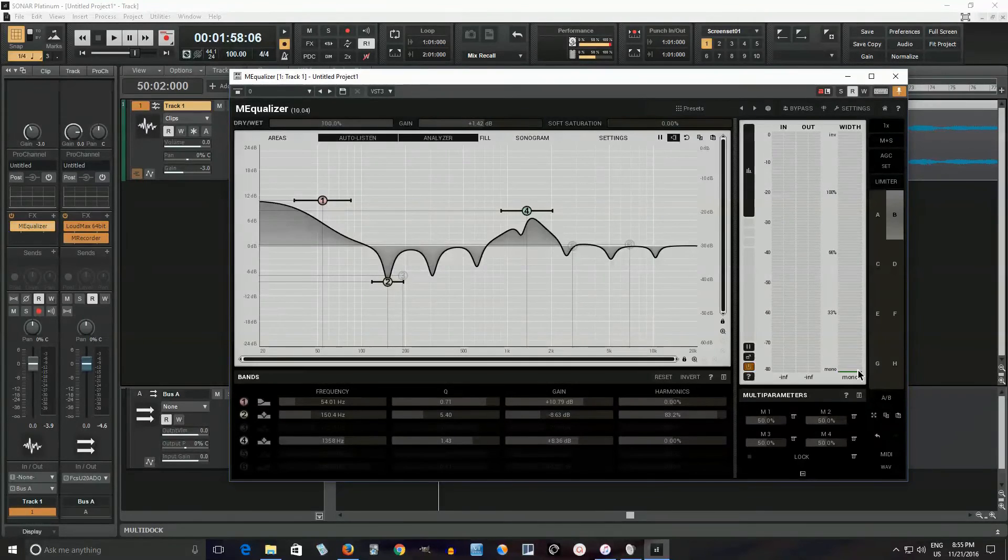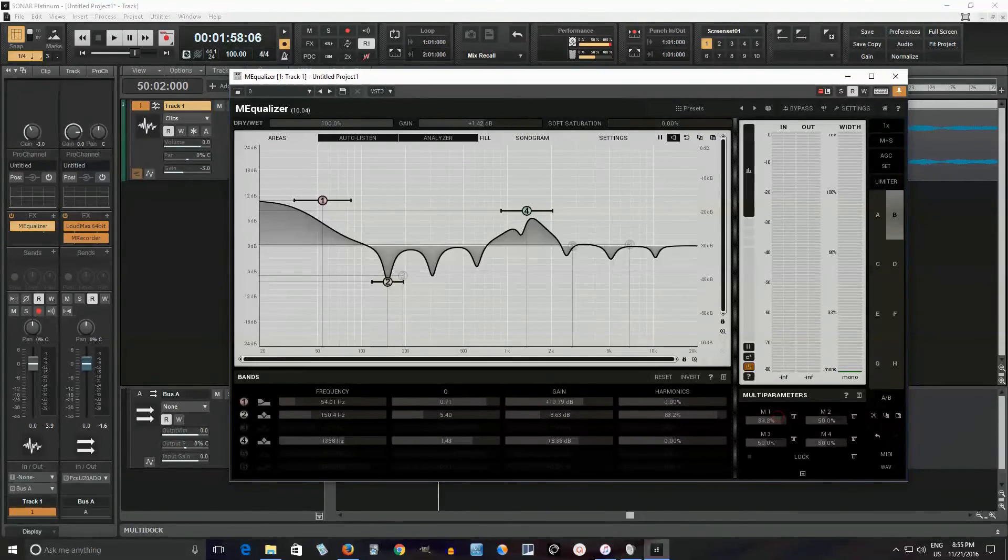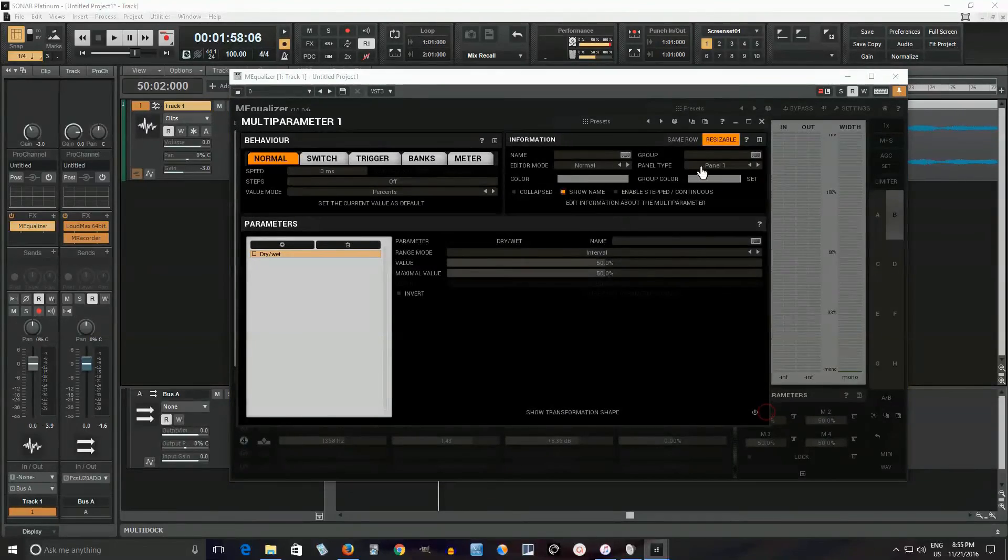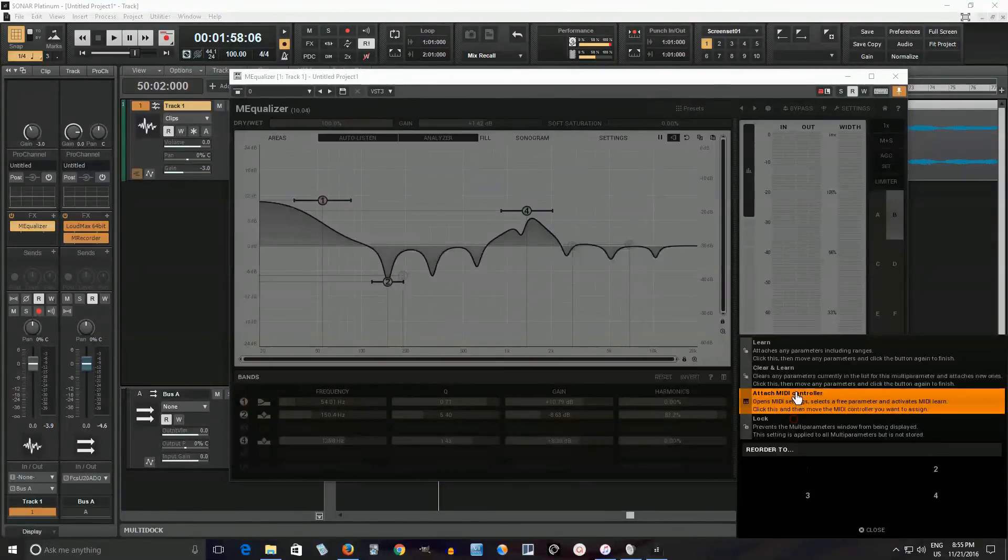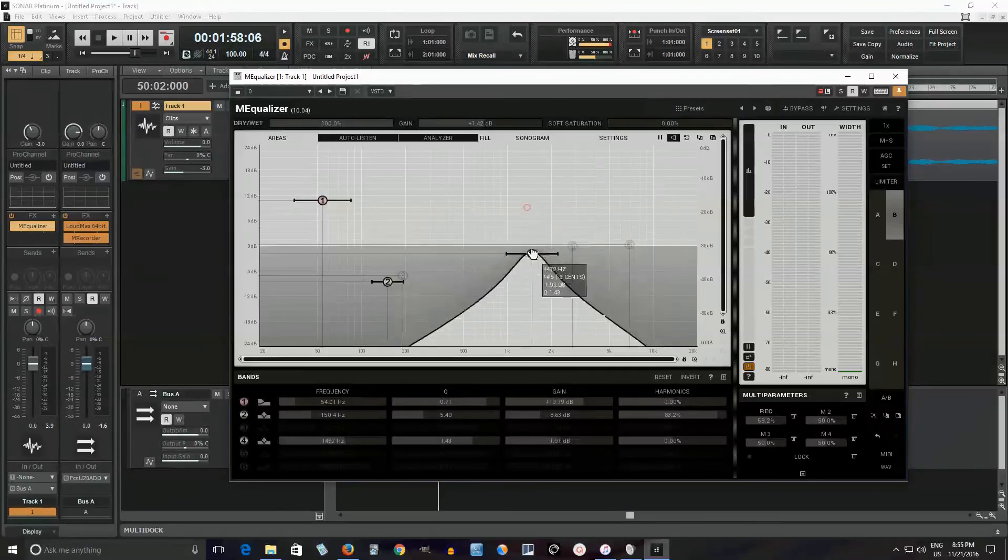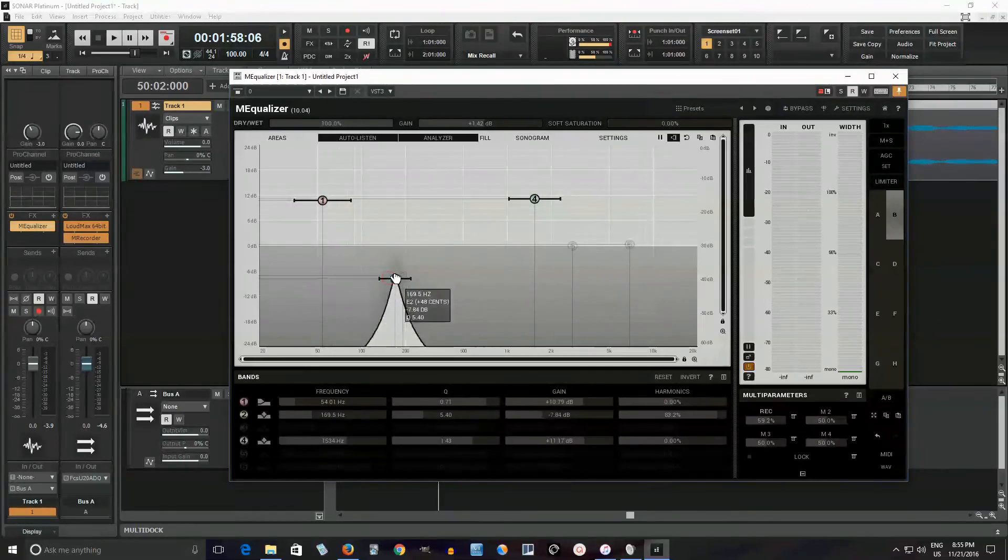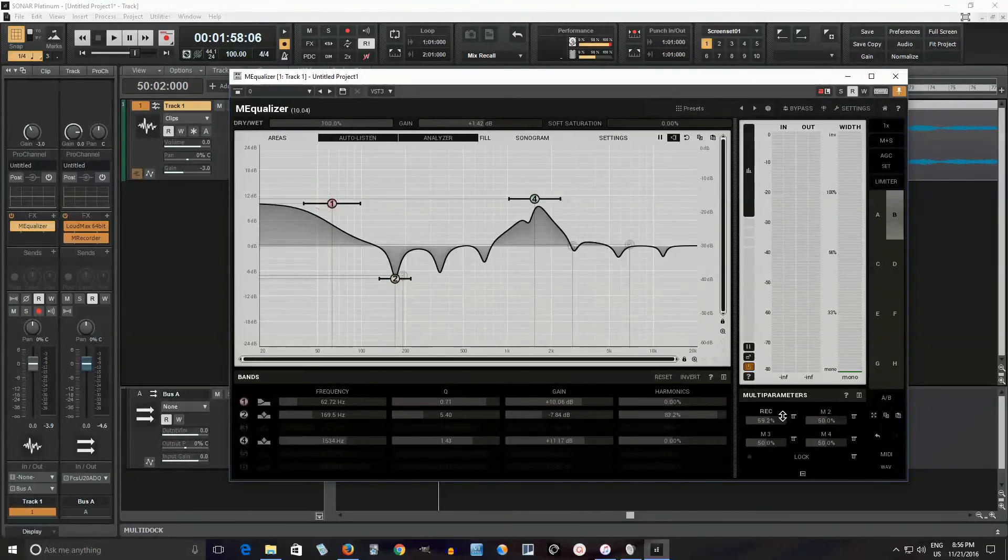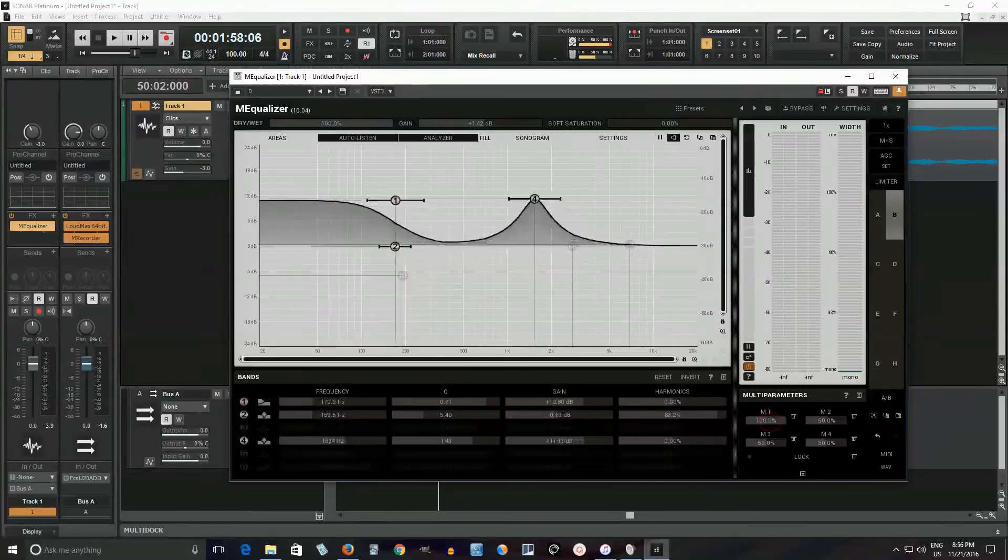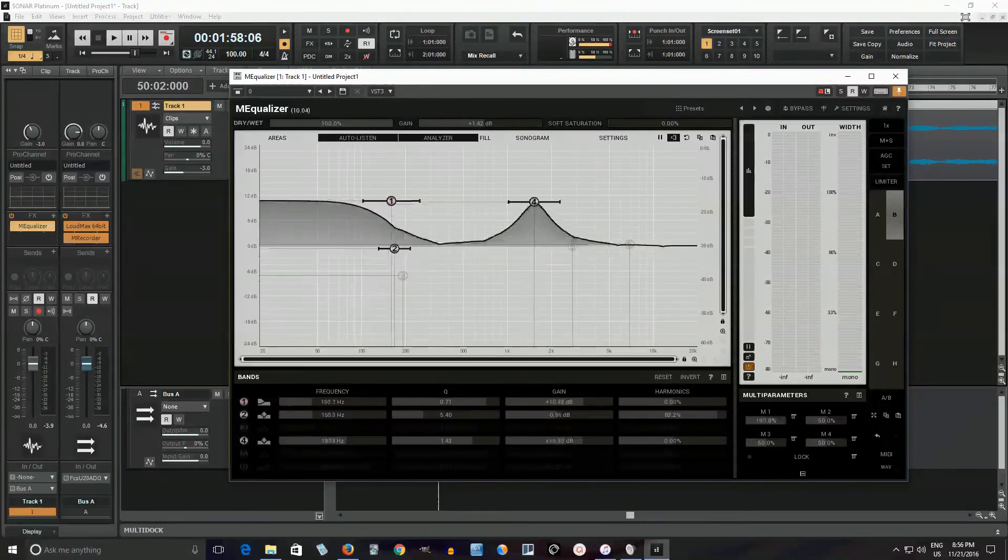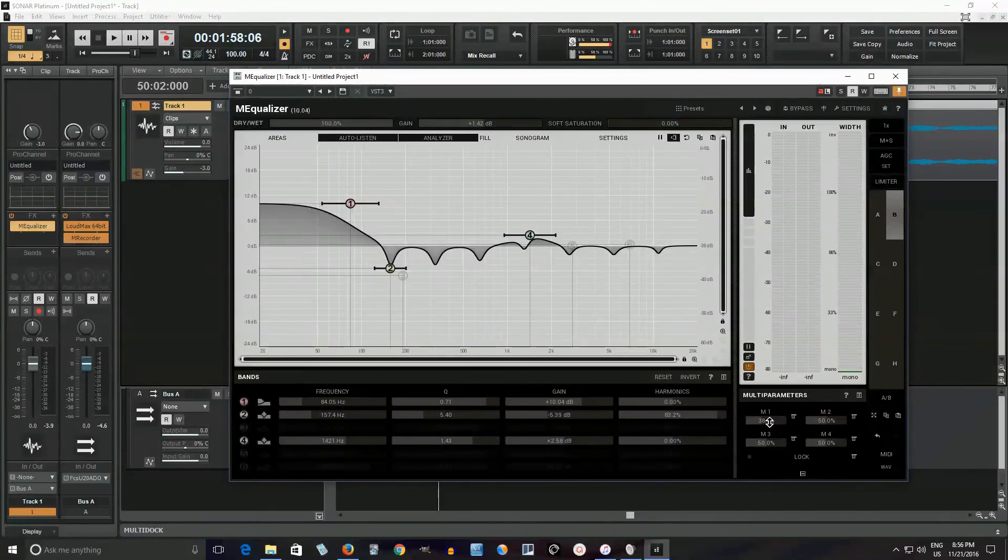So there's lots of other things you can do and you can set up multiple parameters here so you can modulate multiple things with one switch like this. Move this here and move this like that. Okay. And if I move this, wow, they all move together. So there's all sorts of things you can do with this.